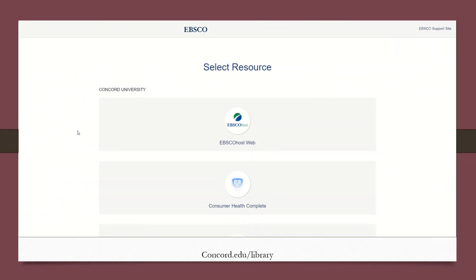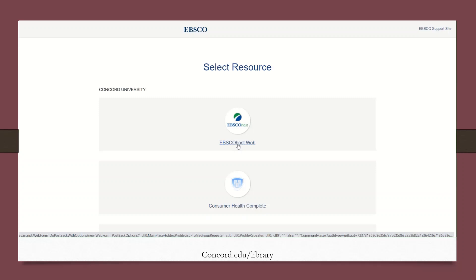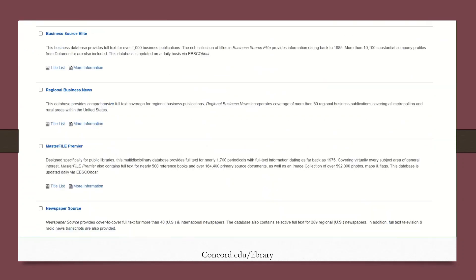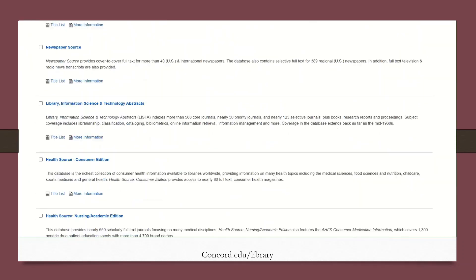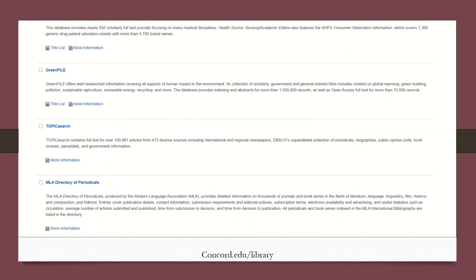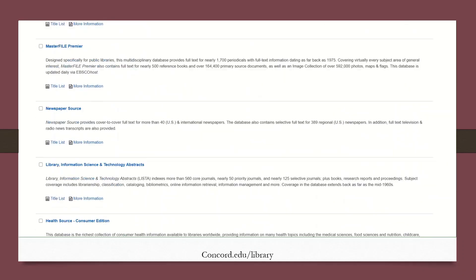Click on EBSCOhost Web to start. The next page loads up and you'll notice that EBSCO has a lot of individual resources from which you can search. It's much simpler, however, to simply check all of them before you begin. So go ahead and hit Select All and hit Continue.